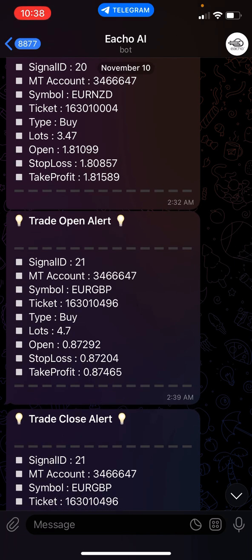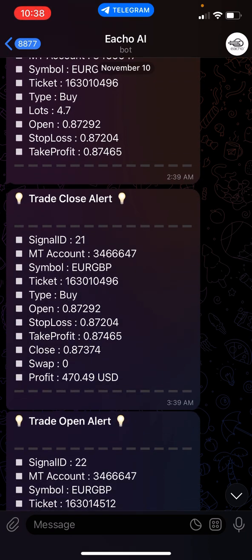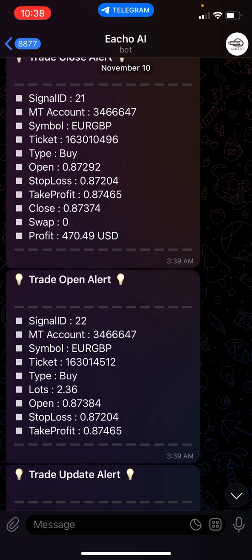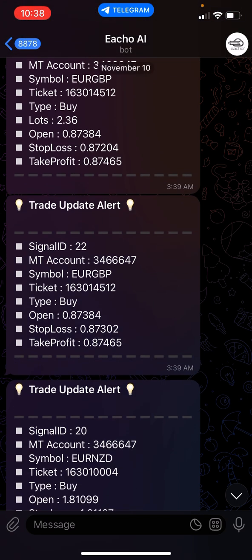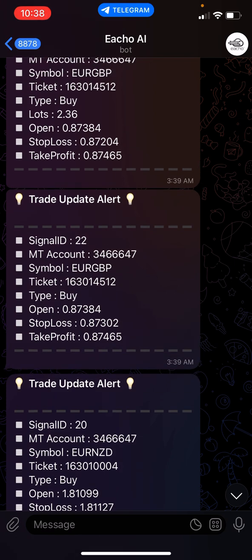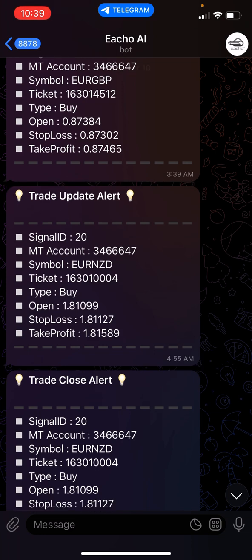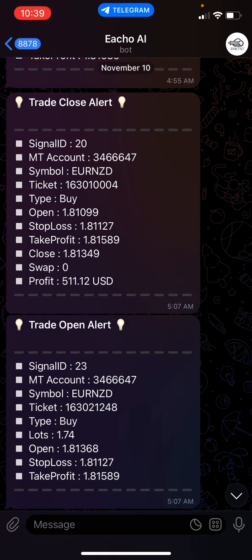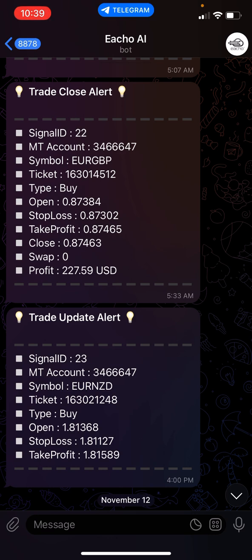As you can see, it gave me signal 20 — it lets me know exactly what type it was, which was a buy, the lot size, and the stop loss. Signal 21 was an open alert; signal 21 closed out at $470.49. Then I had a trade alert for signal 22 — signal 22 was actually updated, meaning the stop loss was modified. So the AI is actually doing modifications on your trade as well, so you're literally doing nothing. Signal 20 finally closed at $511.12. Signal 23 is open. Signal 22 closed at $227.59.